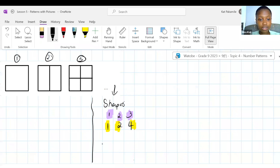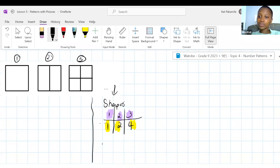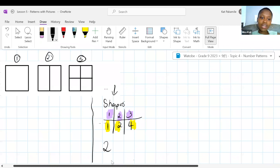Let me write them next to each other. T1 is six, T2 is twelve, T3 is eighteen, T4 is 24. What is the relationship between the position and the value? How would you get from one to six? We would multiply by six. One times six gives six — one is the position N and six is TN.